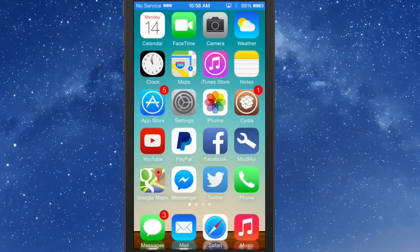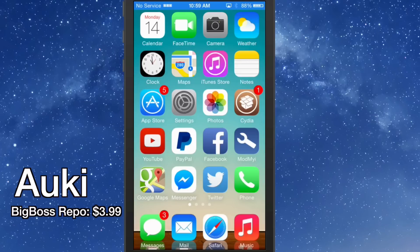Hey YouTube, it's Mitch at mymyi.com. Today we're going to be sharing five awesome tweaks to improve your texting experience. The first one I'm going to share with you is called Auki — A-U-K-I.